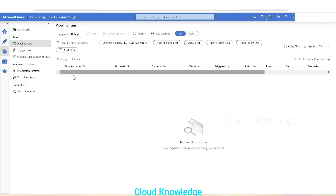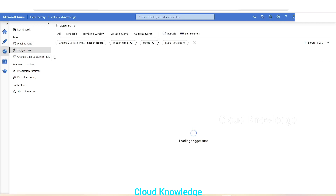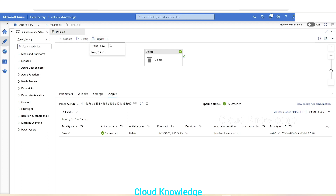In the Monitor tab under 'Pipeline Runs', triggered runs will show. If we want to see the trigger runs specifically, we have to click on that section. Here we can see the schedule window, trigger runs, tumbling windows, storage events, and the occurrences of the trigger.